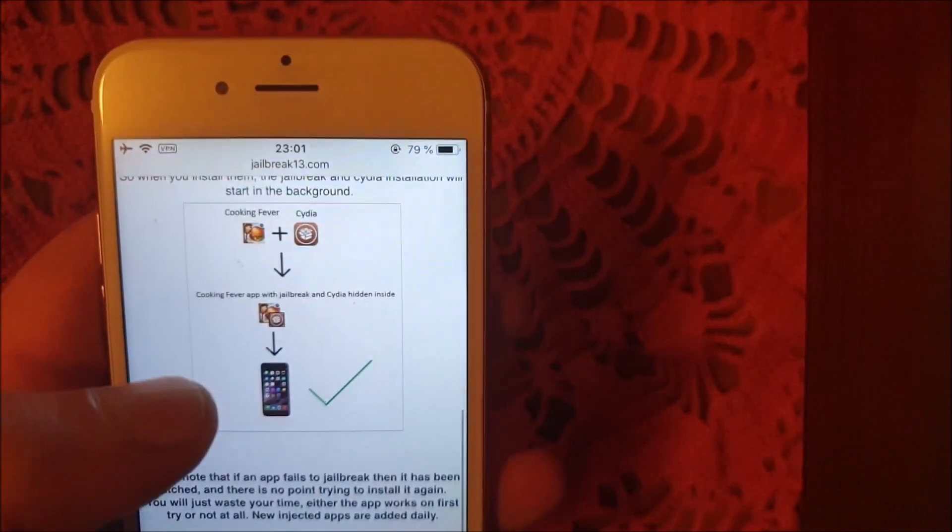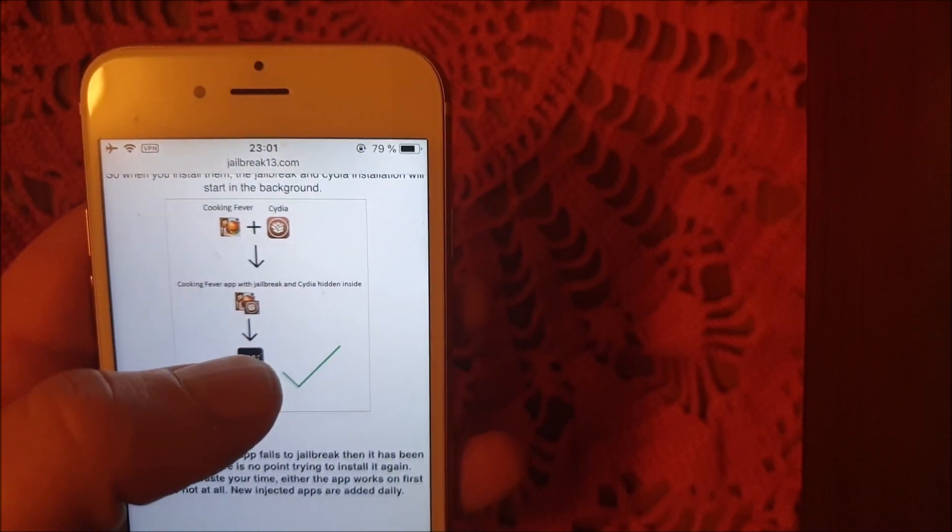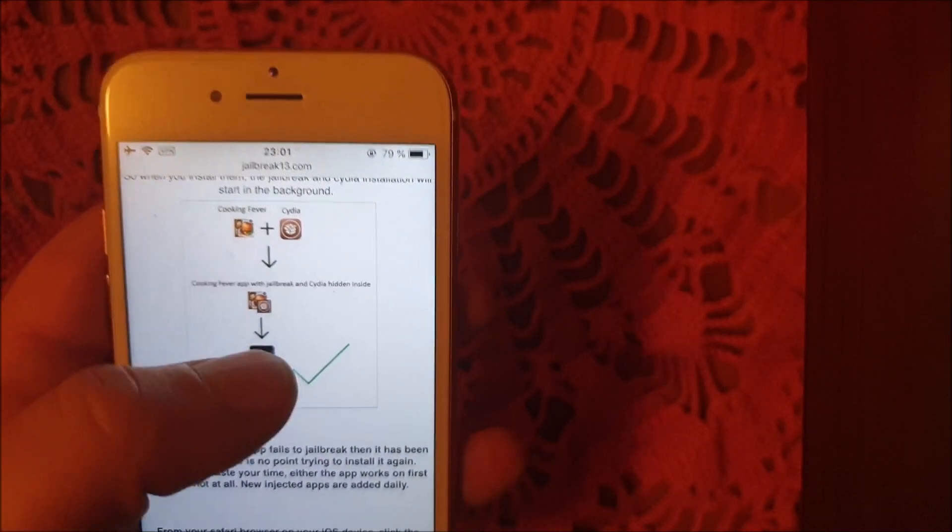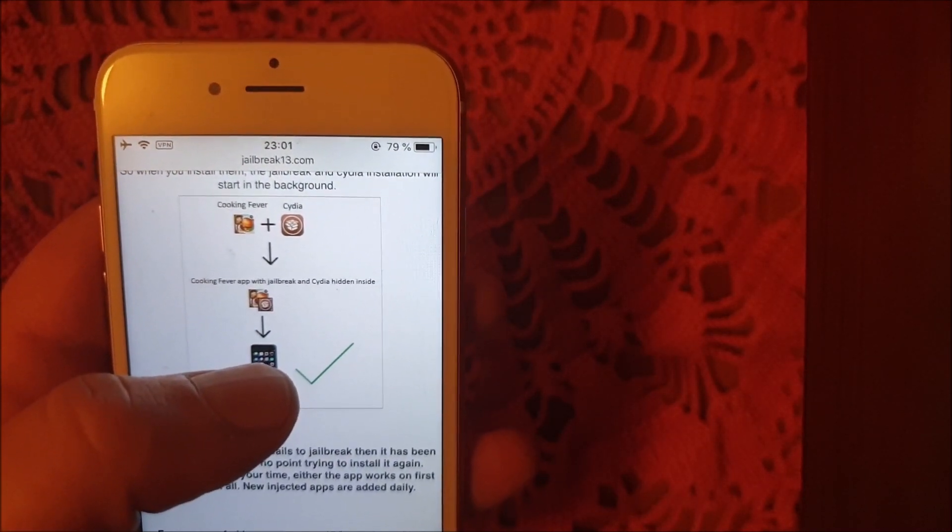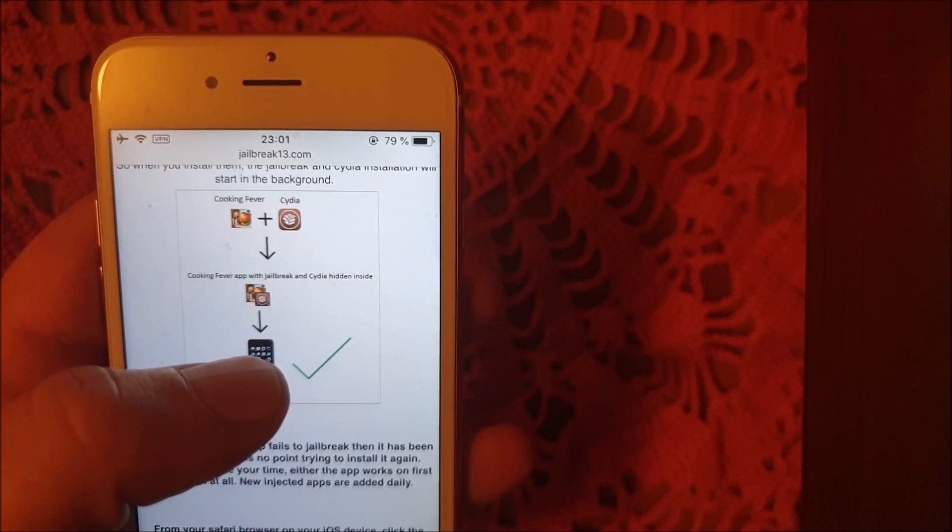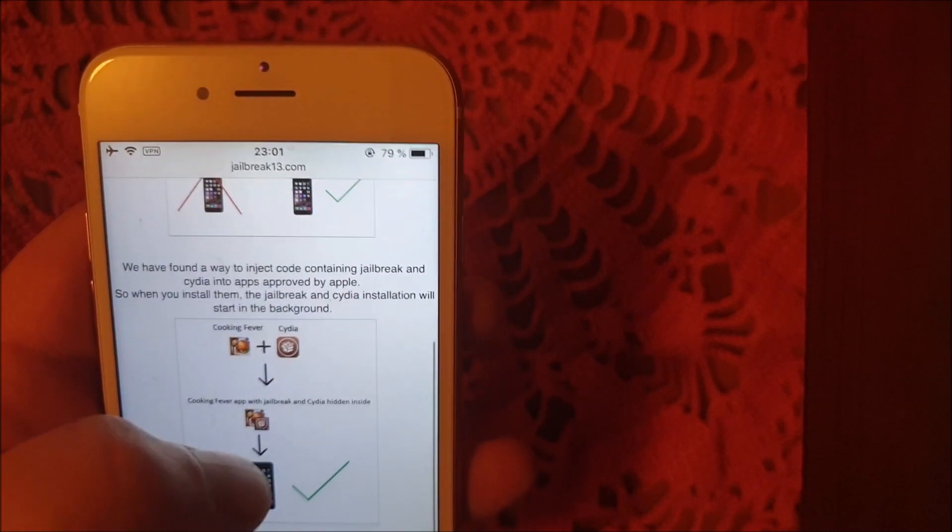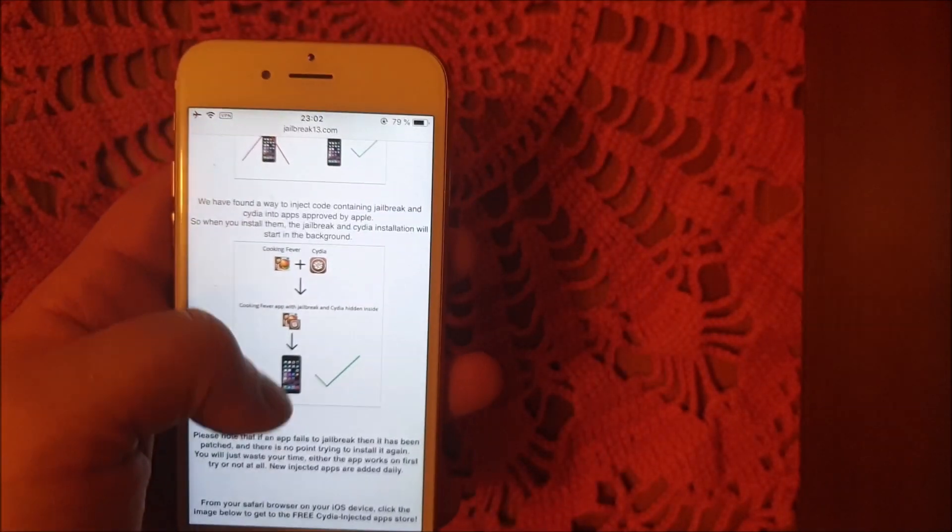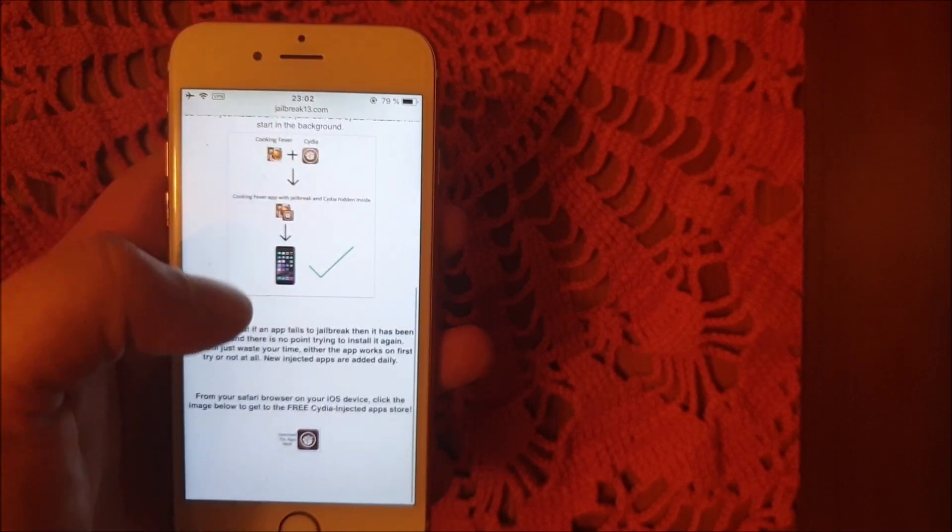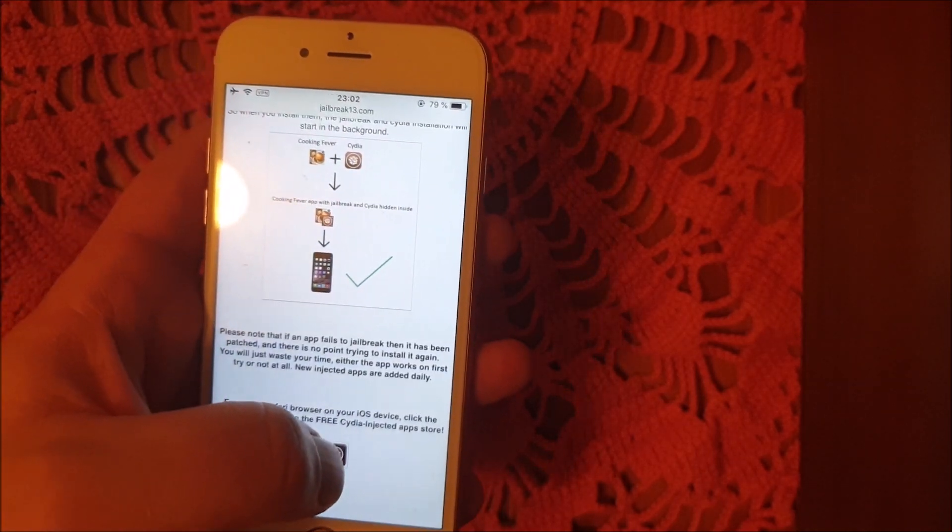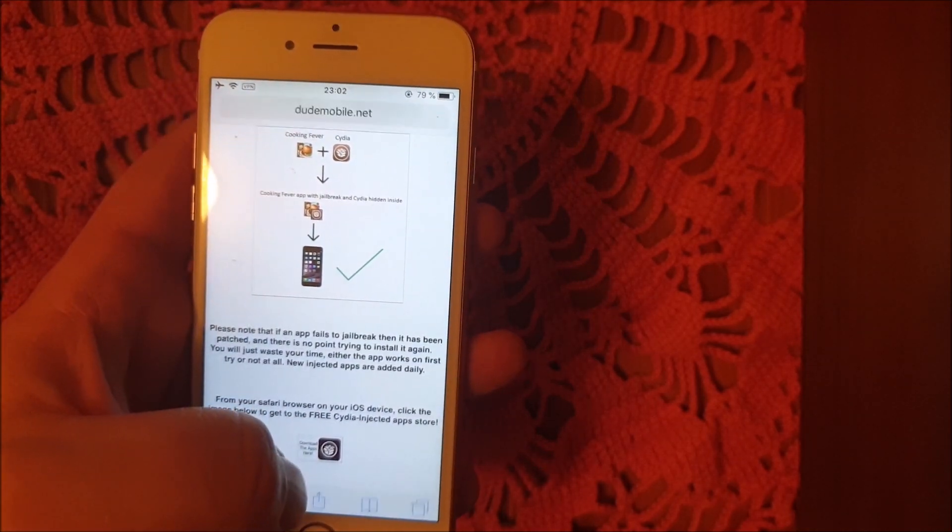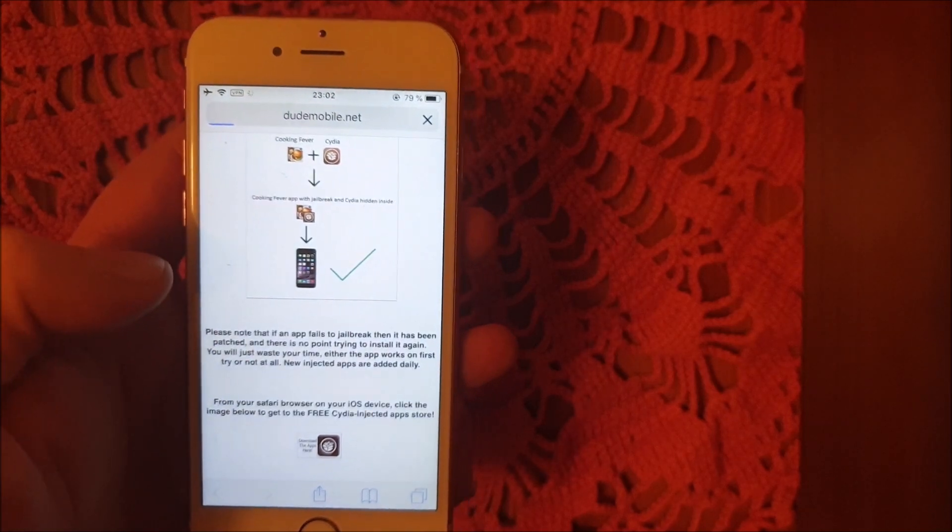The result is that you get an approved app that you can install. When you start this app, then Cydia and the jailbreak will install in the background. So head over to jailbreak13.com, scroll to the bottom, and click on this icon here to get to the free jailbreak injected app store.